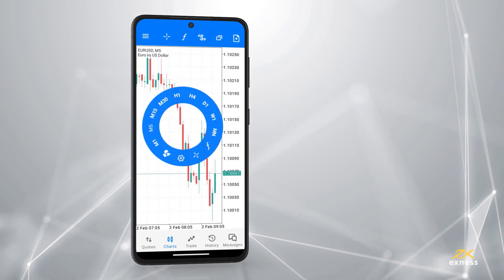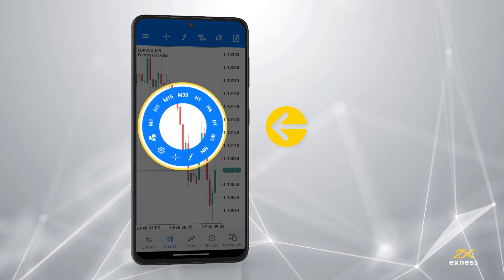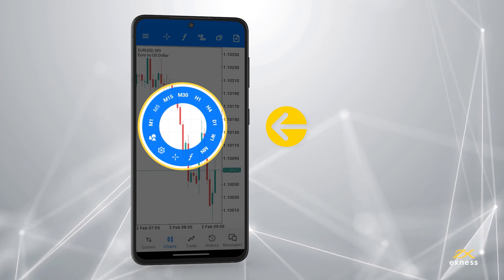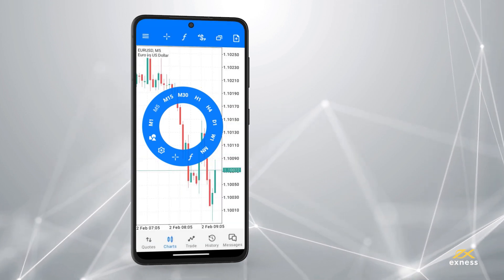Tapping anywhere in the Chart tab also presents options for the time frame and all previously mentioned features, as well as settings to customize what you see.